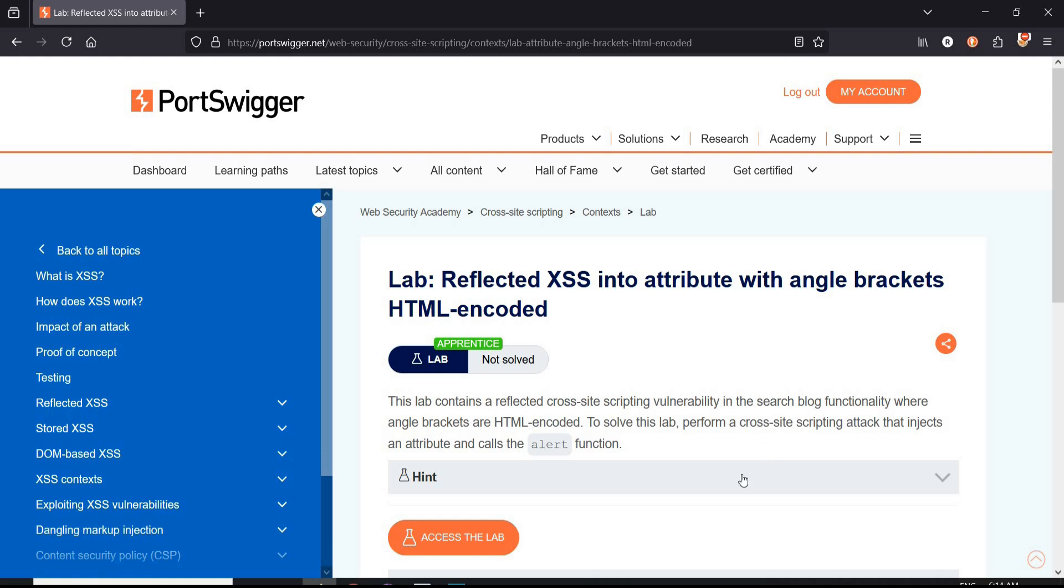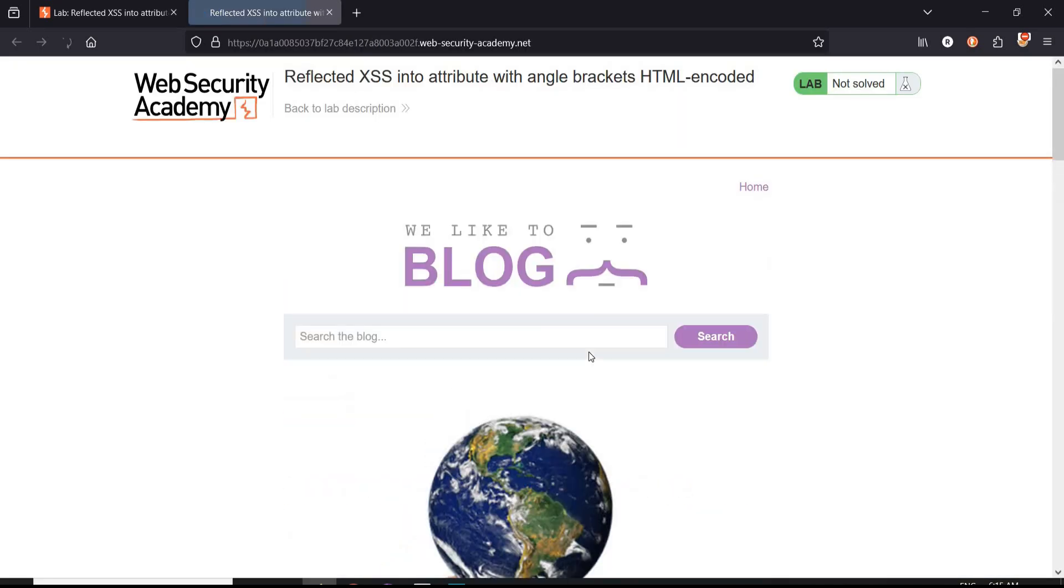Tap on access the lab. Now here we have our blog page. Type 'hello world' and click on search.